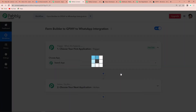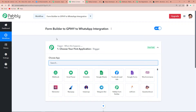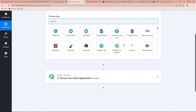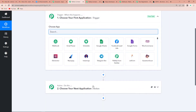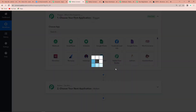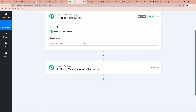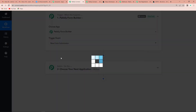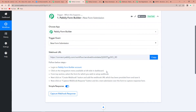Now let's click on Create. Another page appears where you can see two very important events — Trigger and Action. Triggers and actions are the two concepts on which this entire automation works. Trigger means 'when this happens' and action means 'do this' — action is basically the response to the trigger. The first application I am going to use is Pably Form Builder, and the trigger event will be New Form Submission.